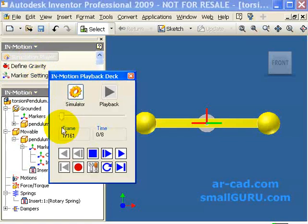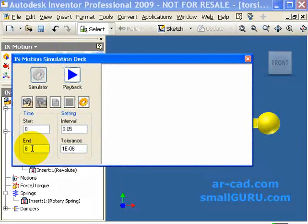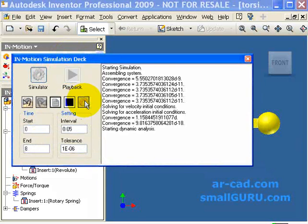And we go to simulation player. Go to simulator. And we simulate for it.